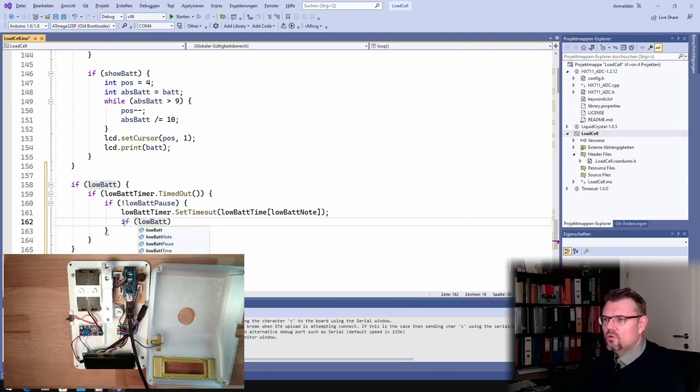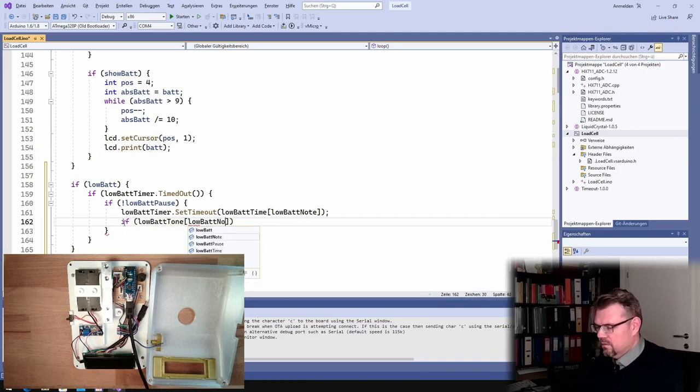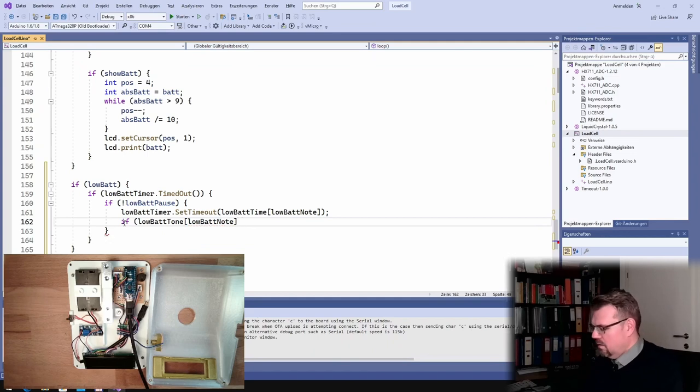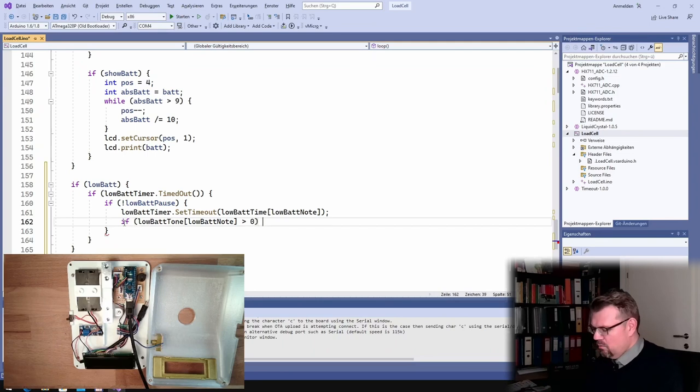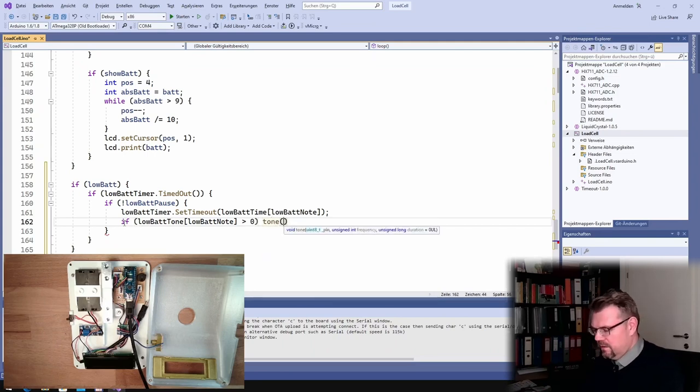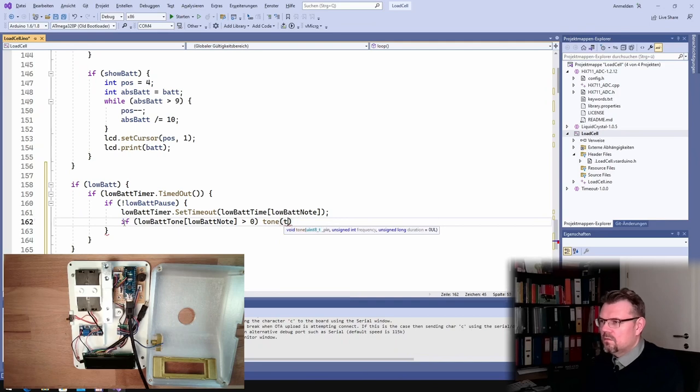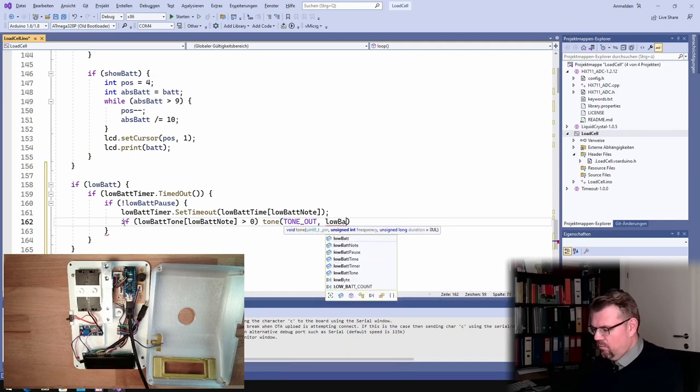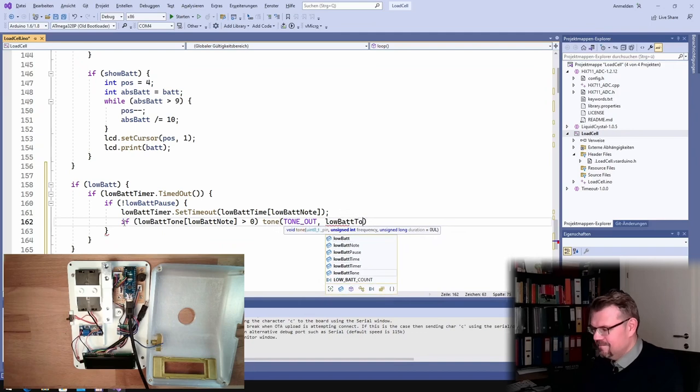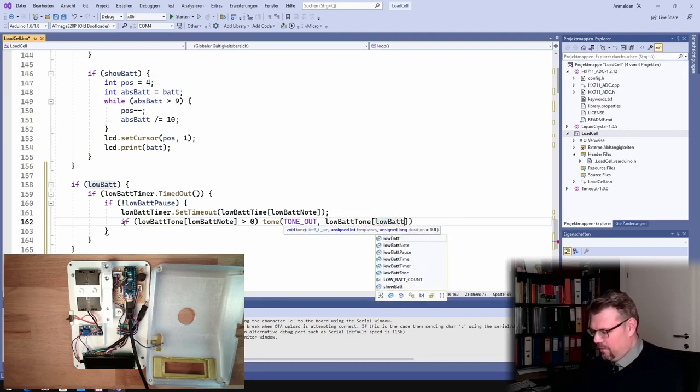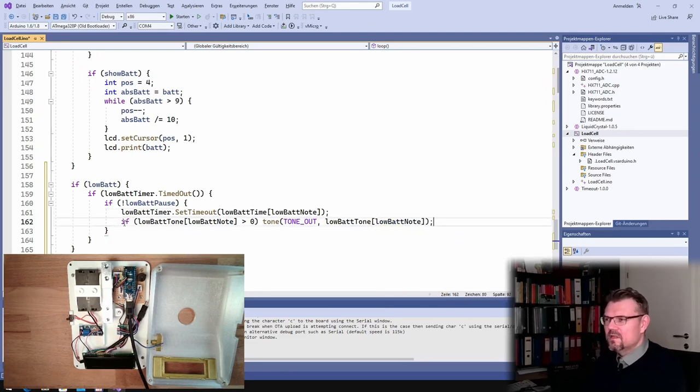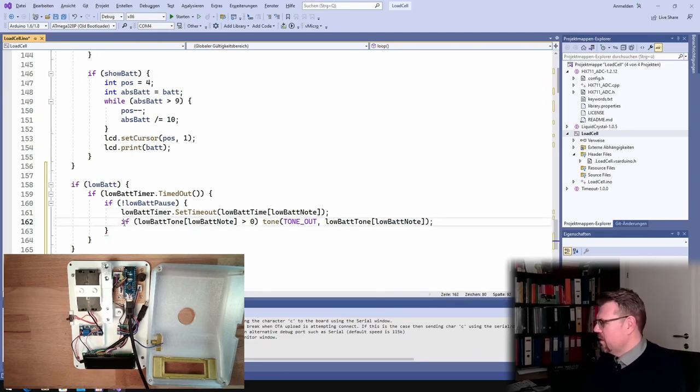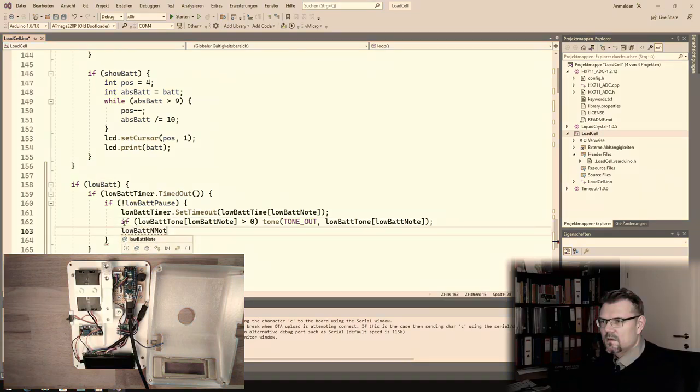So we say low bat timer set timeout. And this is low bat time from low bat tone. This is the next duration of the tone. It's called note of course. Yes, low bat note. This was the note here, low bat note. So at the beginning it will be zero.